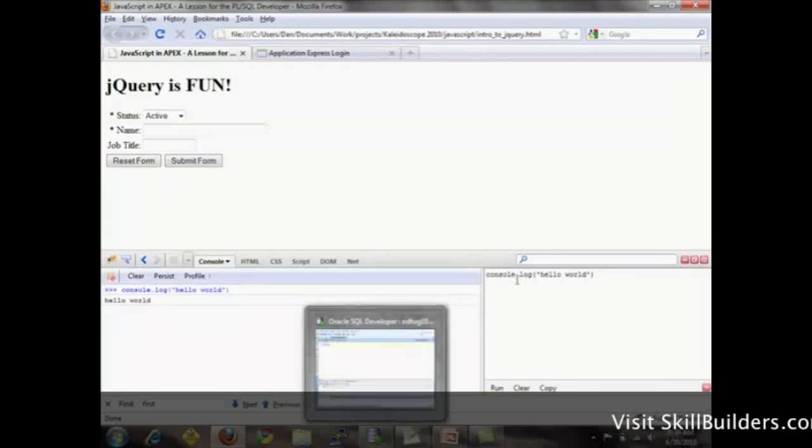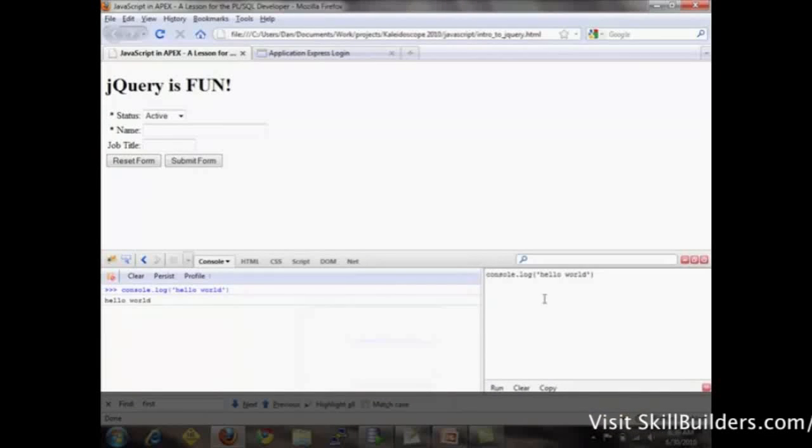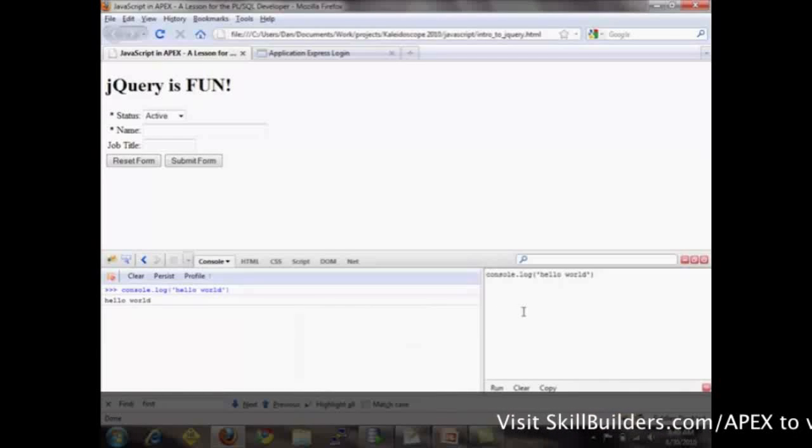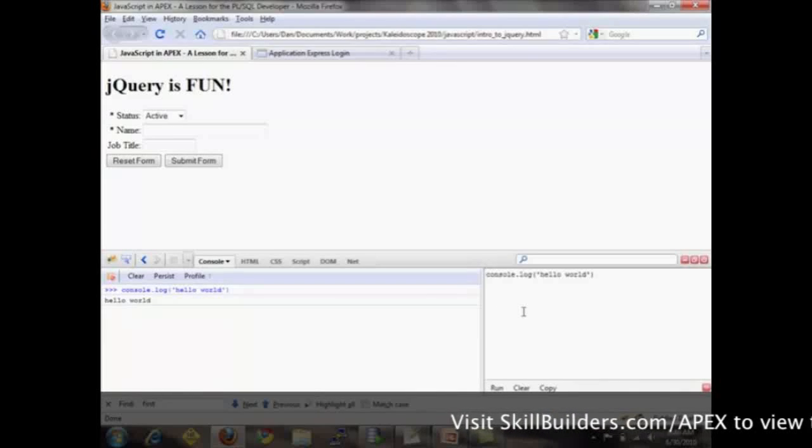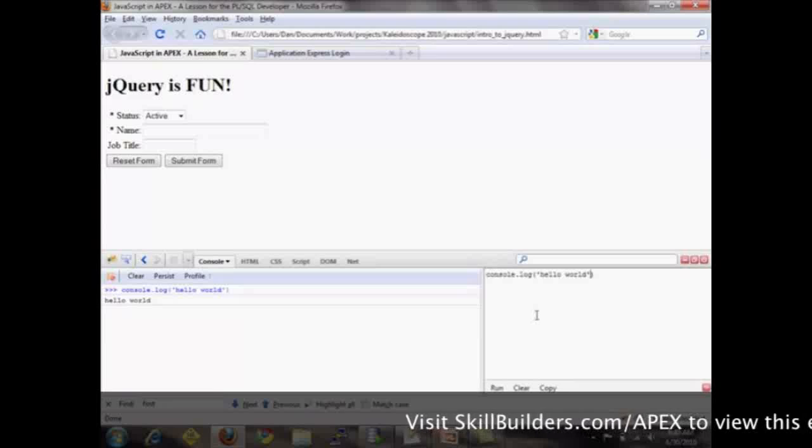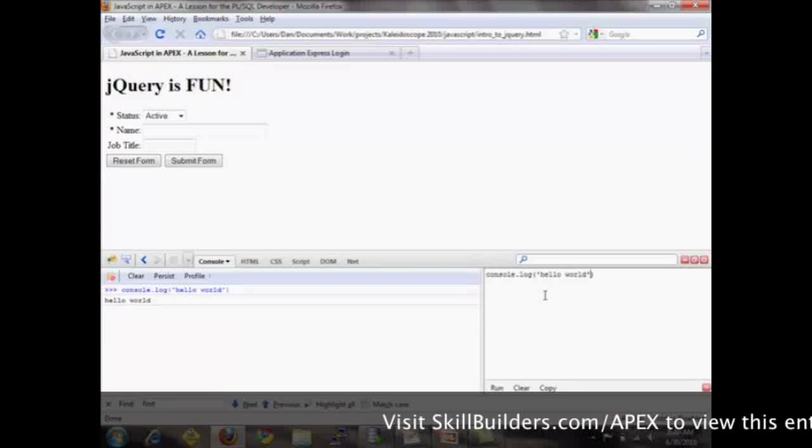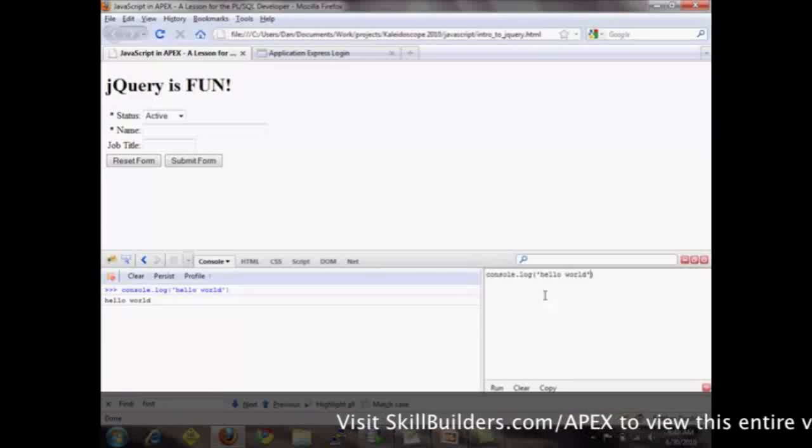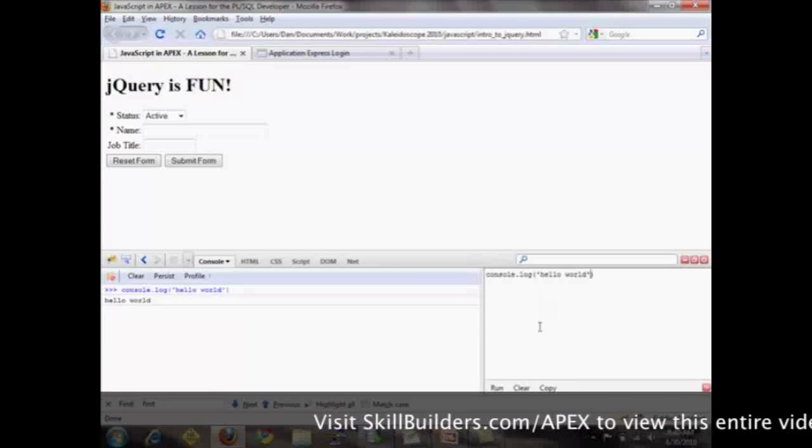I'm using console.log to just put a little output over here on the left. It's a lot like dbmsoutput.putline, right? Similar stuff. So we need tools like this to work with JavaScript effectively.